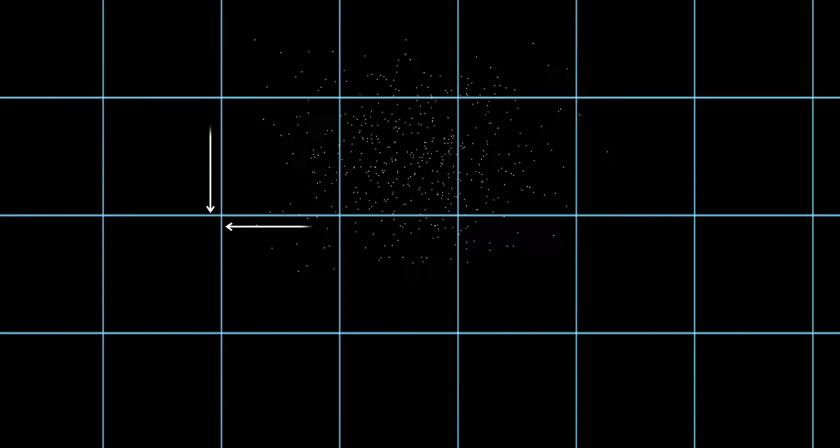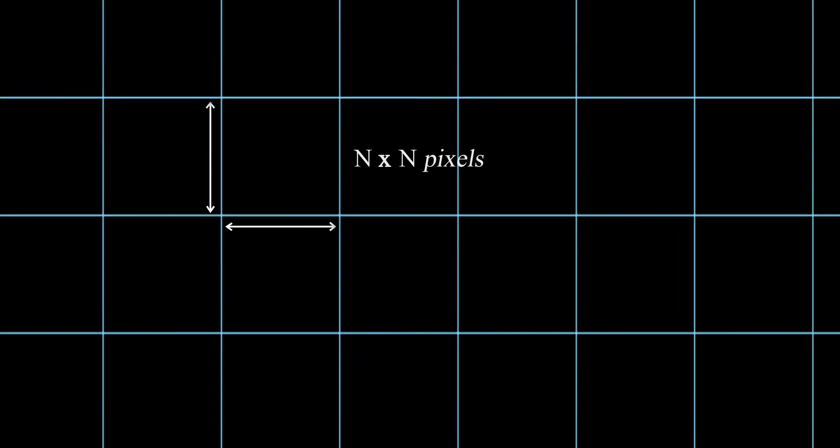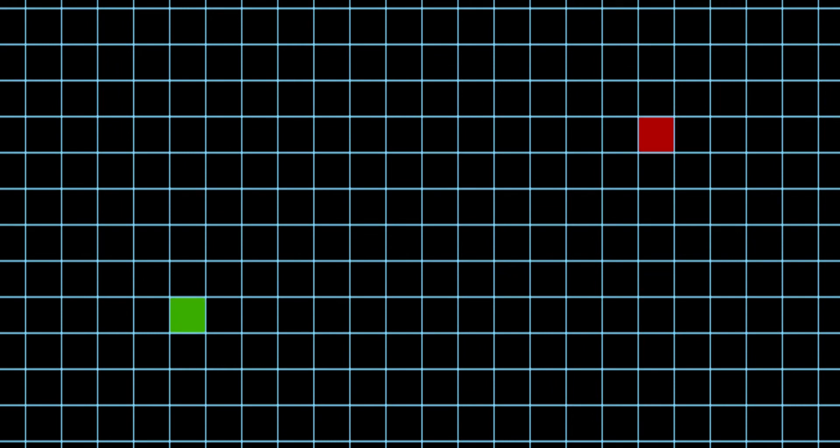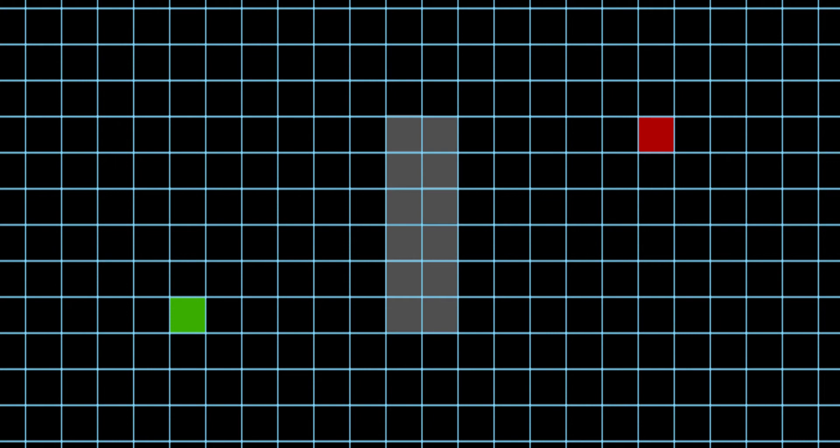So now let's dive into it. The problem will be set in a 2D plane, to which we will overlay a grid where each tile is a square of nth pixel. Now we can define our start point with a green tile, the end point with a red tile, and obstacles with grey tiles.